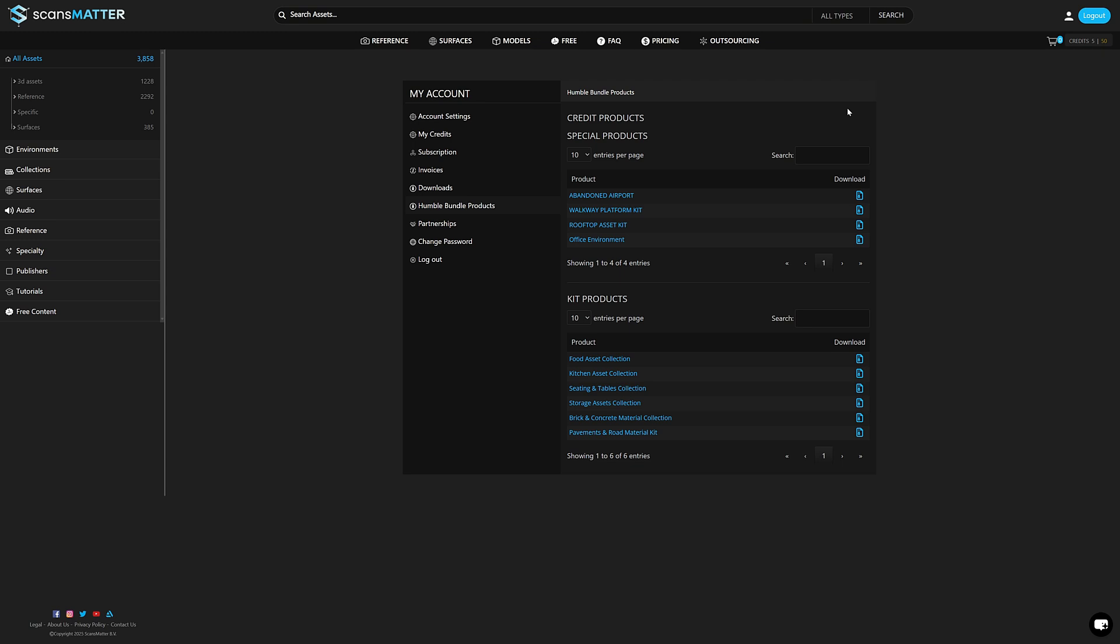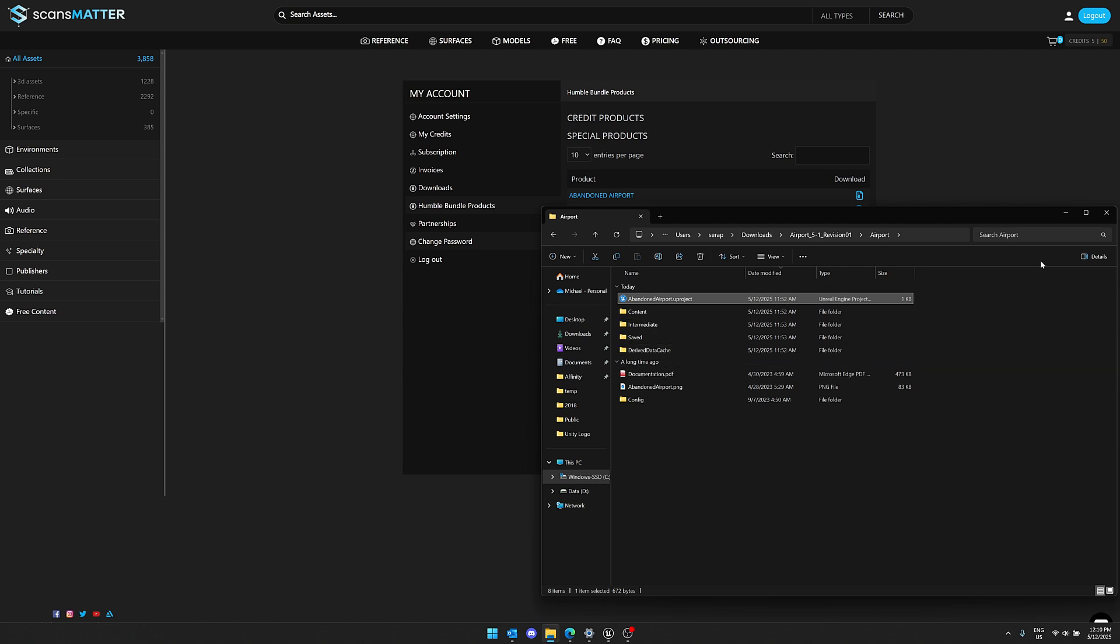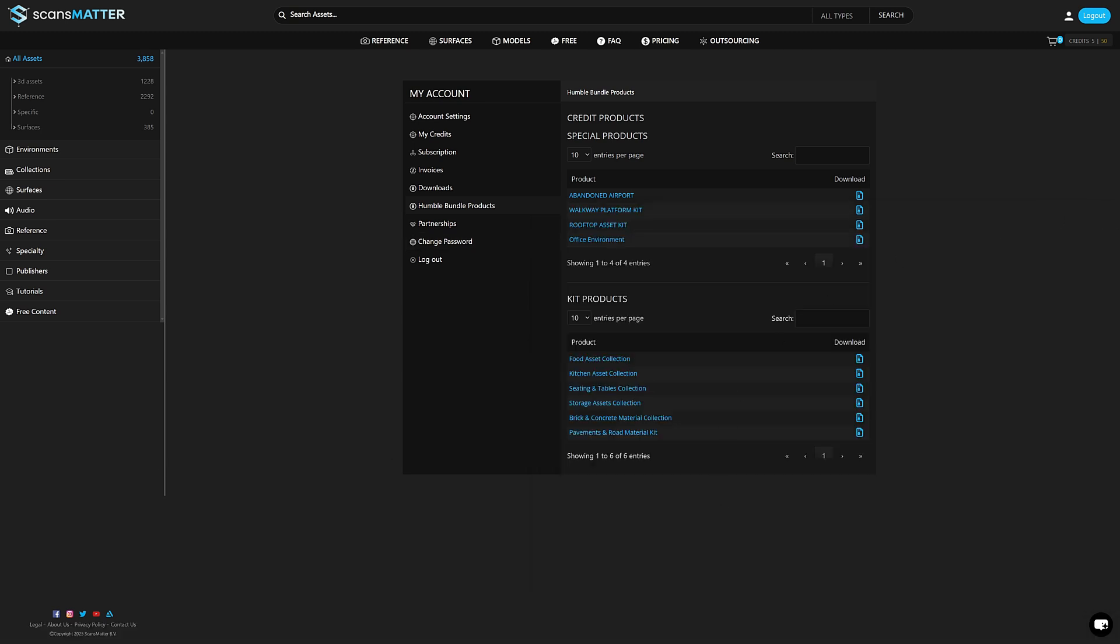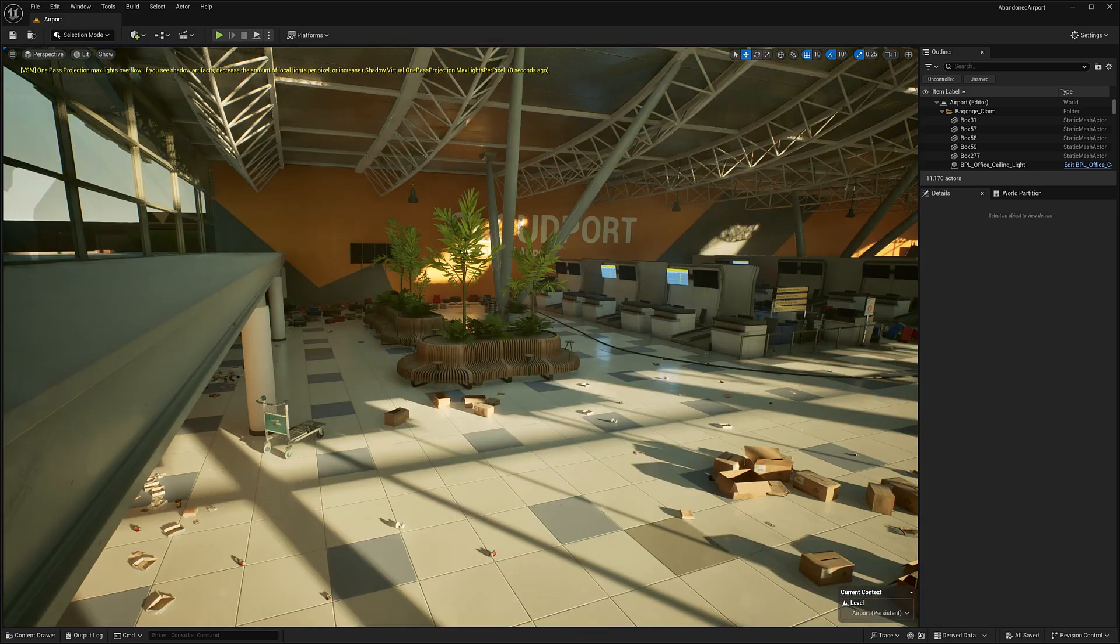And there is no way to get Fab Kits. They do download, for example, this abandoned airport. This was a zip file, comes down. Here you can see the project. There it is. By the way, this was 10 gigabytes in size. It is a huge asset. If you want to get these things out of Unreal Engine, it's super simple.